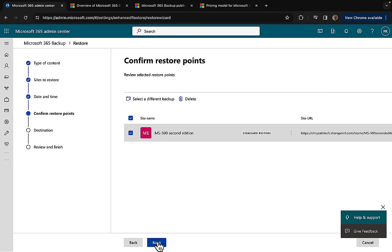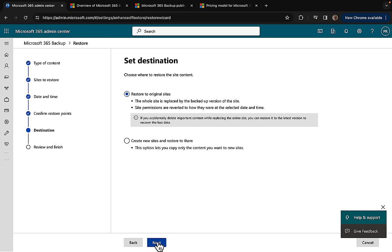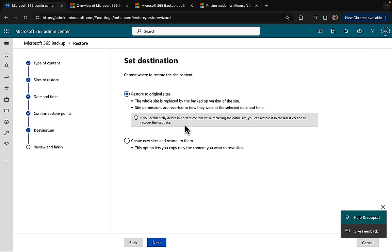It searches for the closest restore point and we can see here we've got our site name, we've got standard restore selected, we've got our site URL, and a restore point of 1pm. Here we have some really great options. We can restore to the original site, and in that instance the whole site is replaced by the backed up version of the site. The site permissions are reverted to how they were at the selected date and time. We have another option here: restore to a different location.